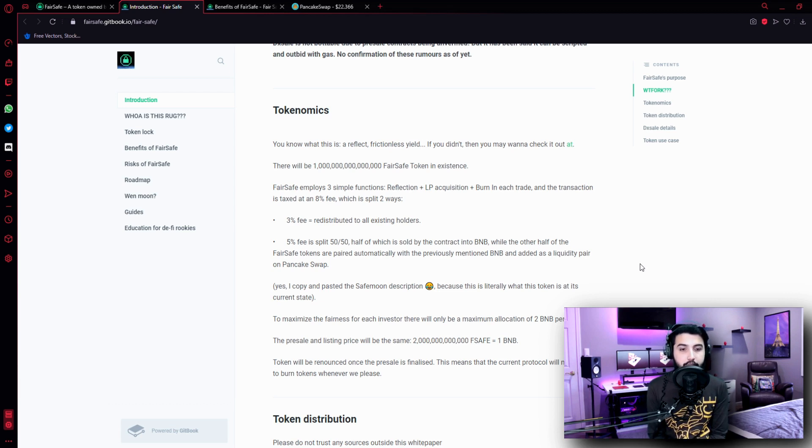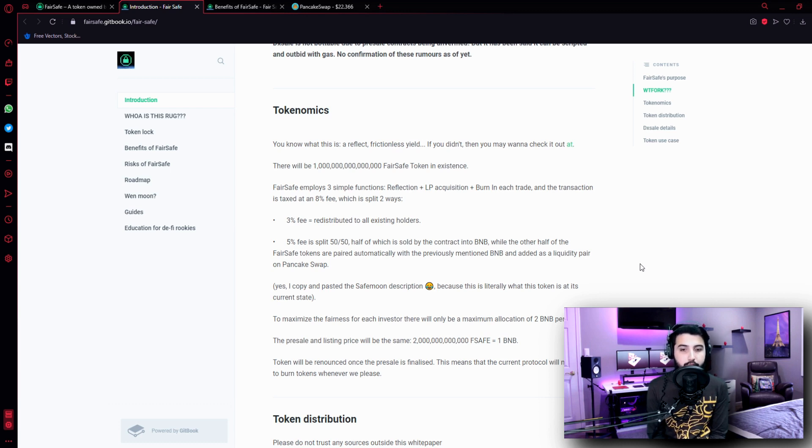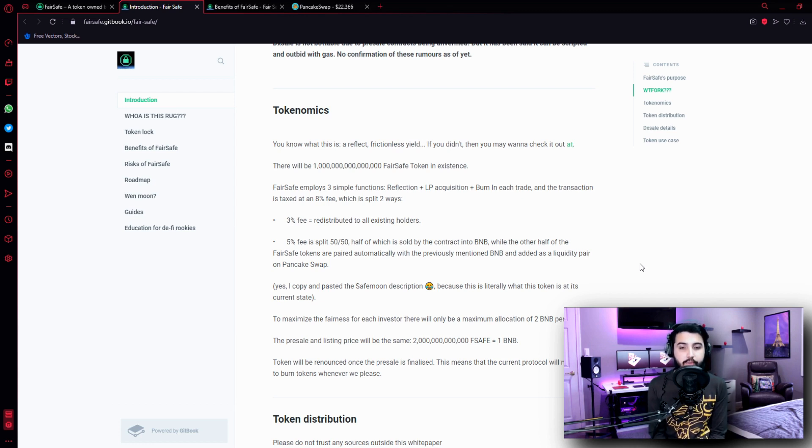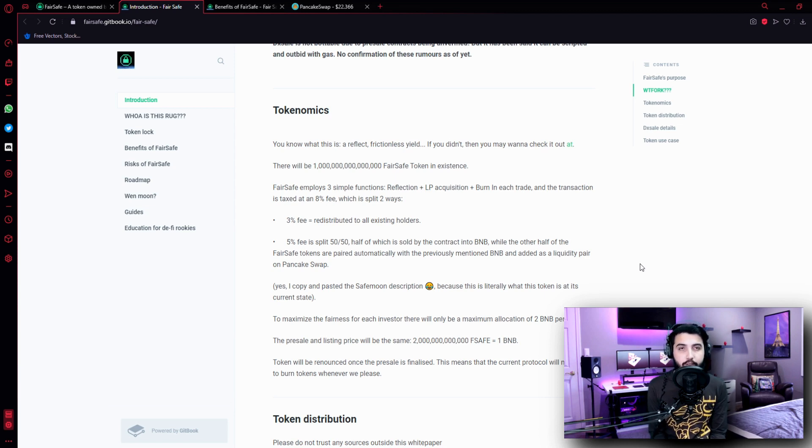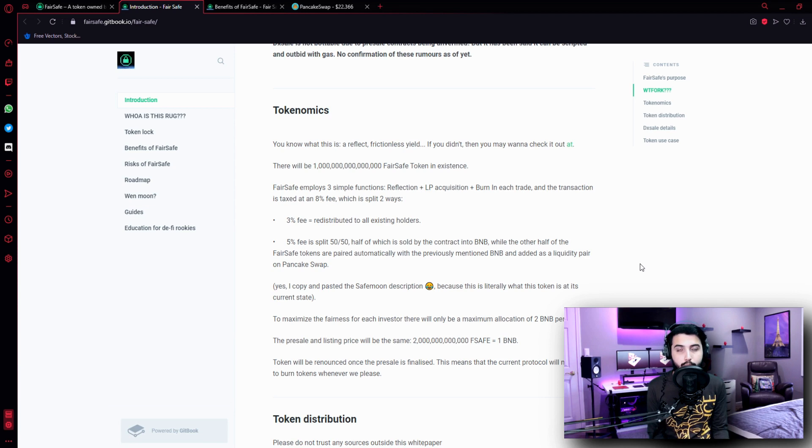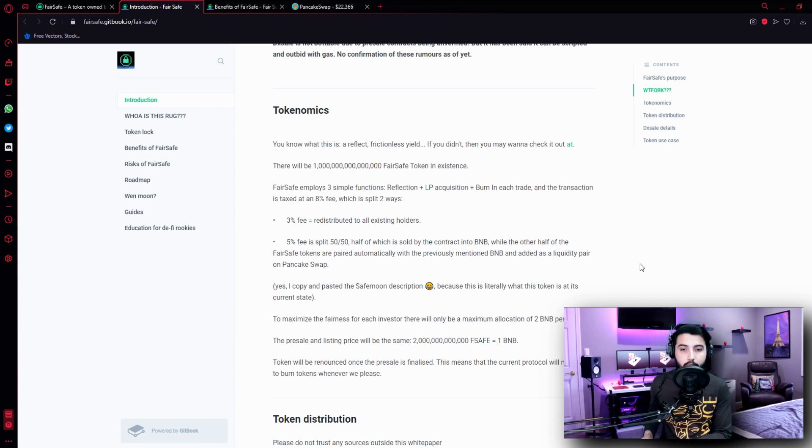There will be one quadrillion FairSafe tokens in existence. FairSafe employs three simple functions: reflection plus LP acquisition plus burn. In each trade, the transaction is taxed at an 8% fee split two ways. A 3% fee is redistributed to all existing holders, and that is how we're going to make passive income through this. Because if we hold their tokens and other people make transactions, 3% of their fees is redistributed to all the holders, so we receive a part of it proportional to the amount we are holding.